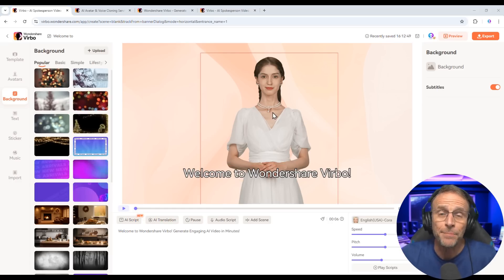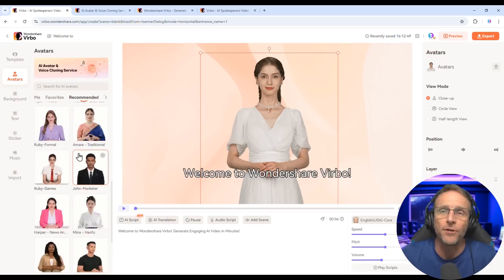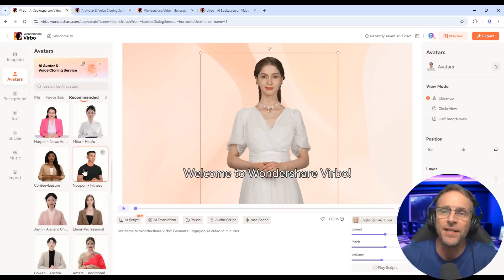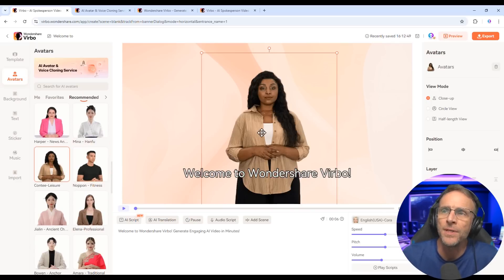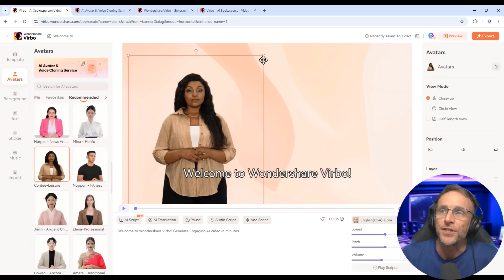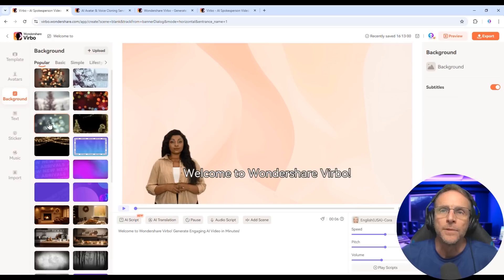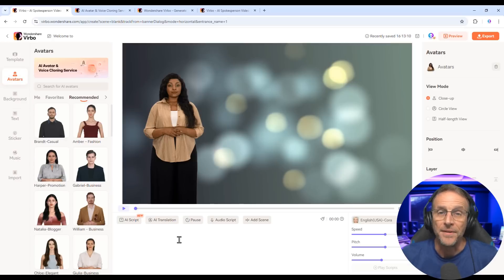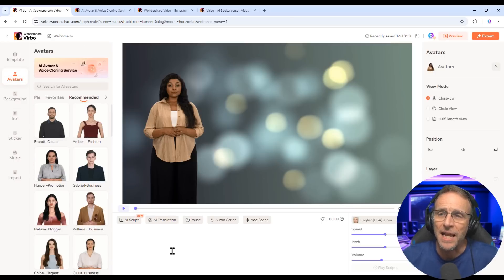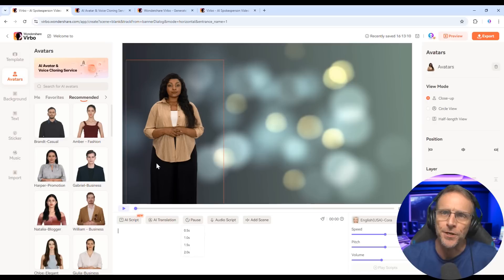In a typical use case, you'd choose your avatar from any of these, change them up, move them around, change the size, and choose a background just by clicking and it loads right up. To get them to say what you'd like them to say, you type in a script here, or you can upload an audio script.